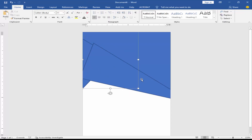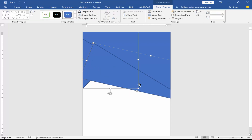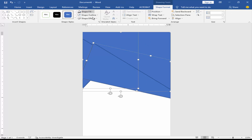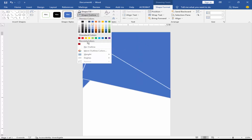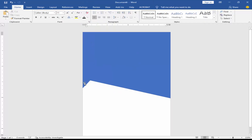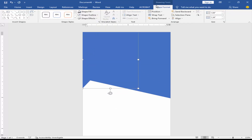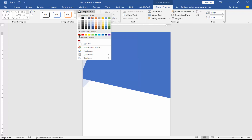Remove the shape outline color and change the shape color. Select the shape, go to Shape Format, and click Shape Fill.